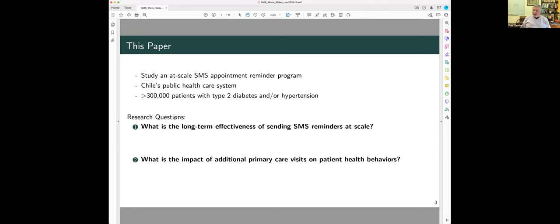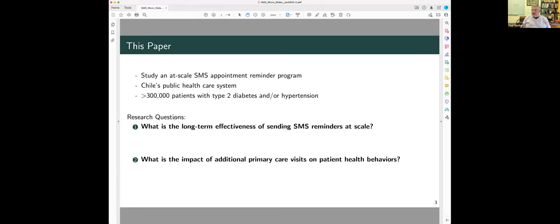And what we're going to do is, this is in Chile, and it's nationally representative, a very large sample. So, we're going to be looking at an at-scale program, not a small RCT, which looks at an intervention in Busia, Kenya, but really tells us something with external validity. And there, in Chile, they introduced an appointment reminder system in the public healthcare system, which covers 80% of the population.